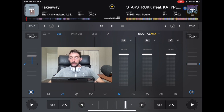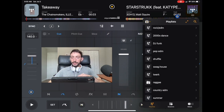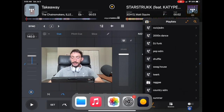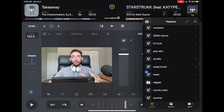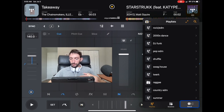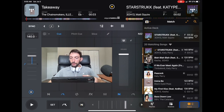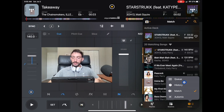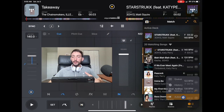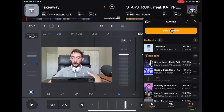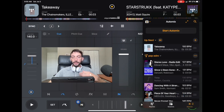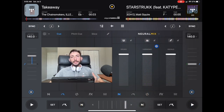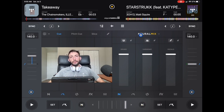Another way to access auto mix is to go over to the track selector and into your playlist. Down here is where it says 'match' - they didn't take auto mix away, they just combined it with the match button. So if you click the match button, you can go to queue, history, or auto mix. That's another way you can trigger and start your auto mix.